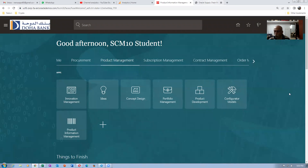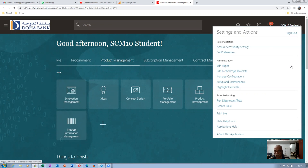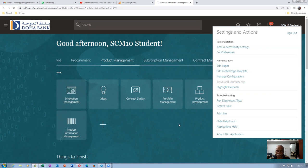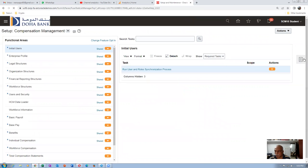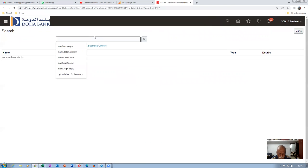Now we are moving to receipt accounting. We are going to have a look at it. First, we will go to the cost profiles on the Vision instance. We are working on Vision, so we will go to Setup and Maintenance and manage the default cost profile.